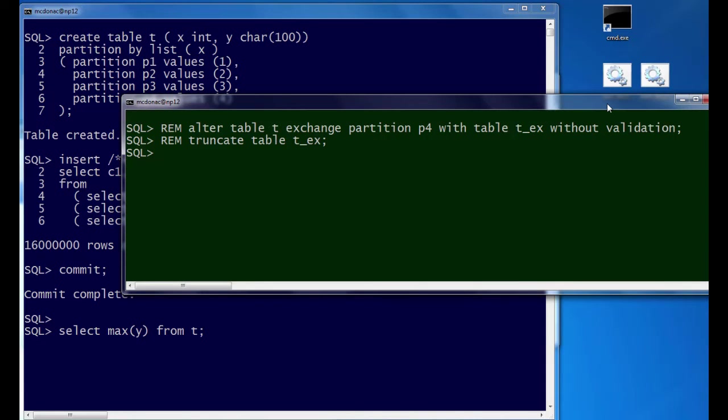In the last video, we just exchanged the partition out. This time we're going to exchange that partition out with tx, and then we're going to truncate it. So effectively, those rows that the query was after will now be gone. Let's see what happens.